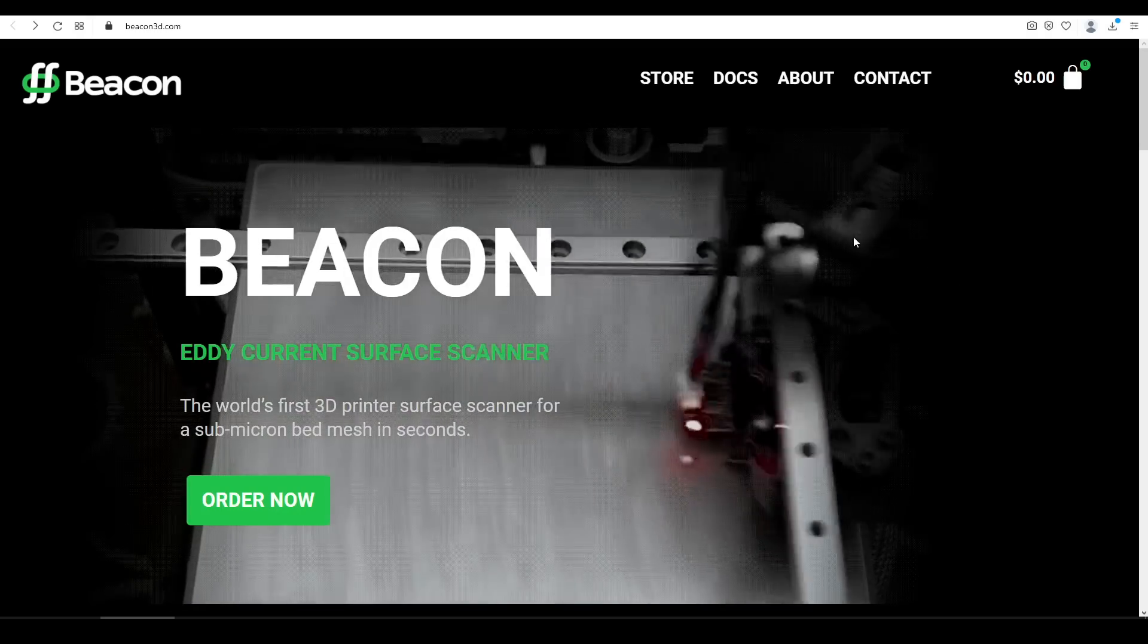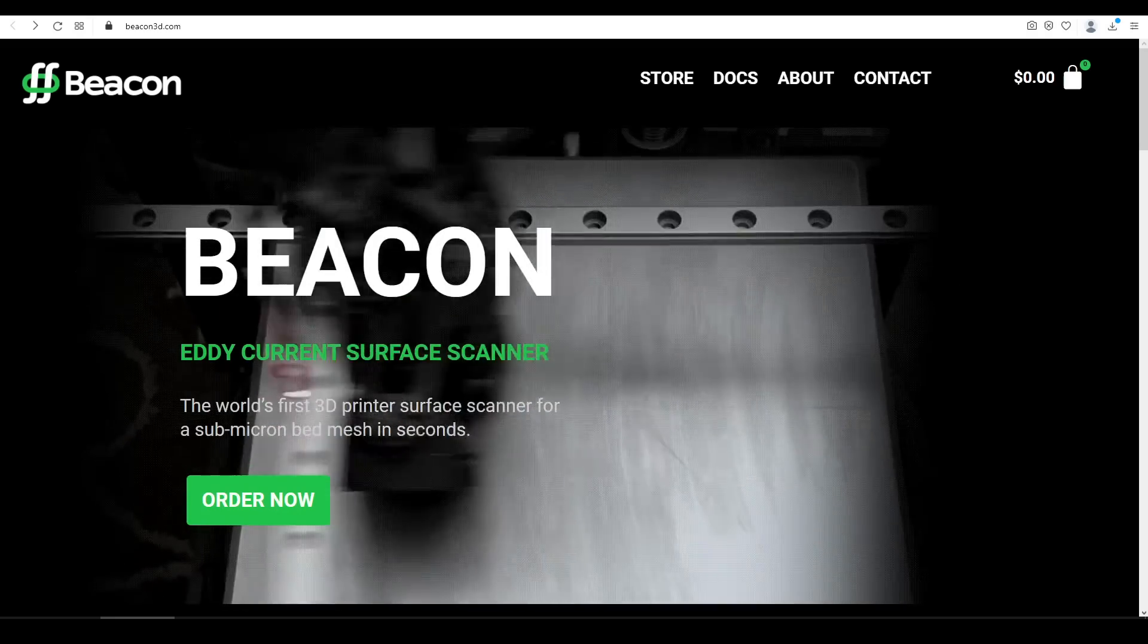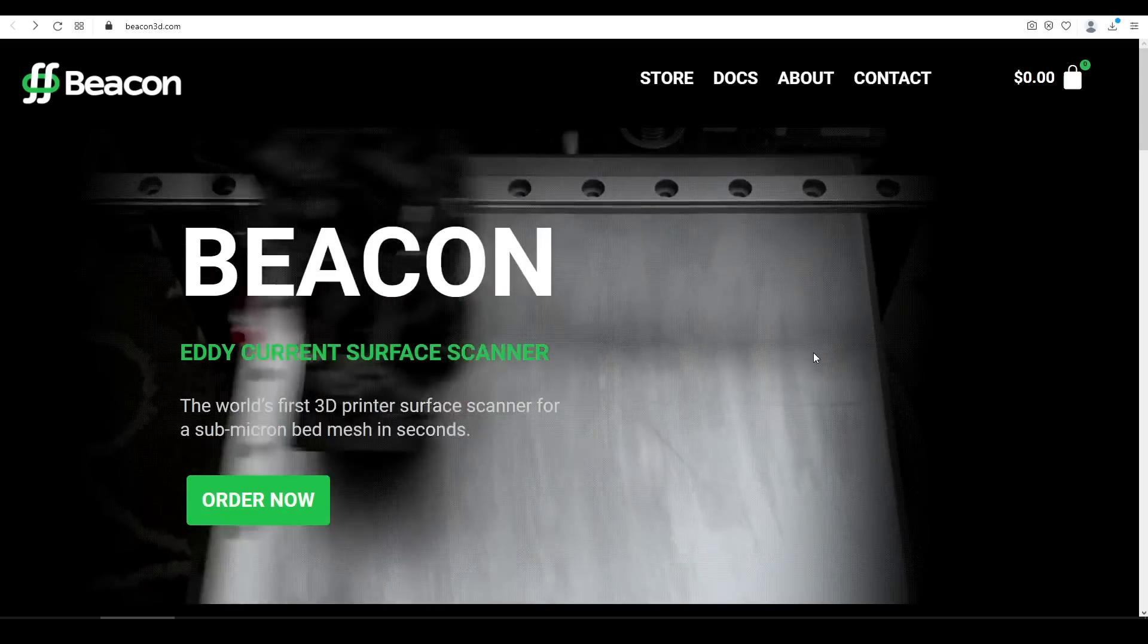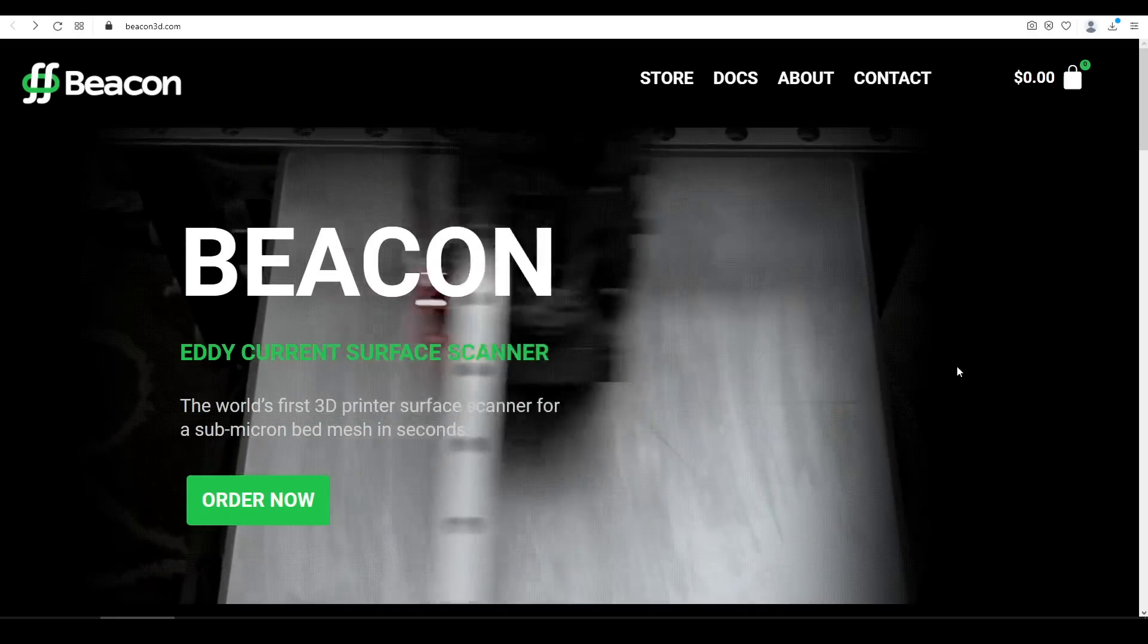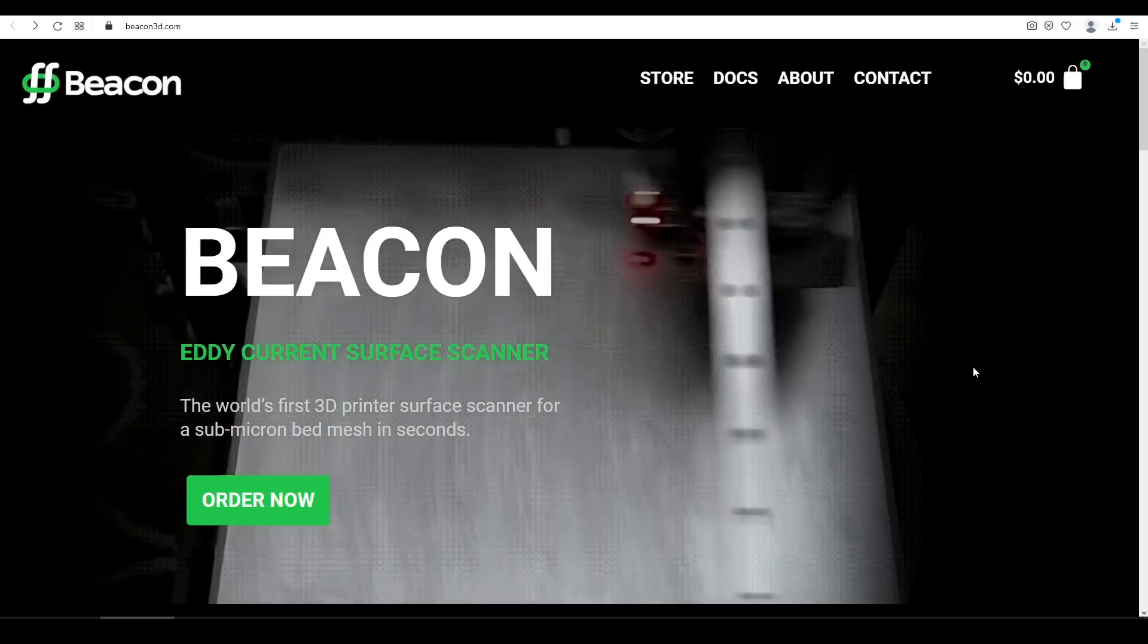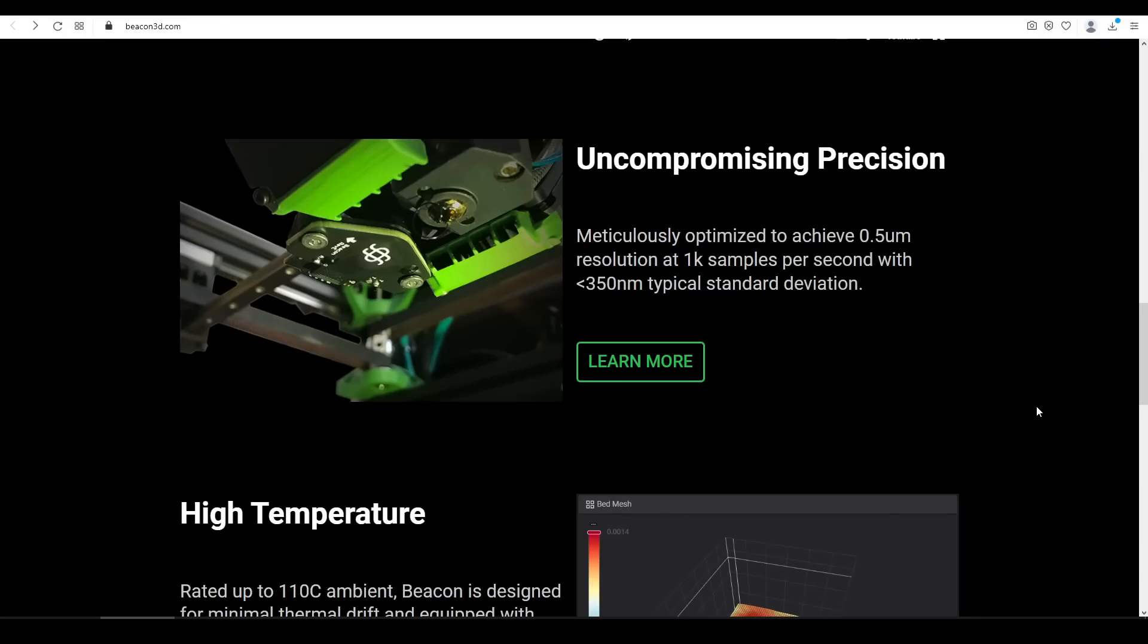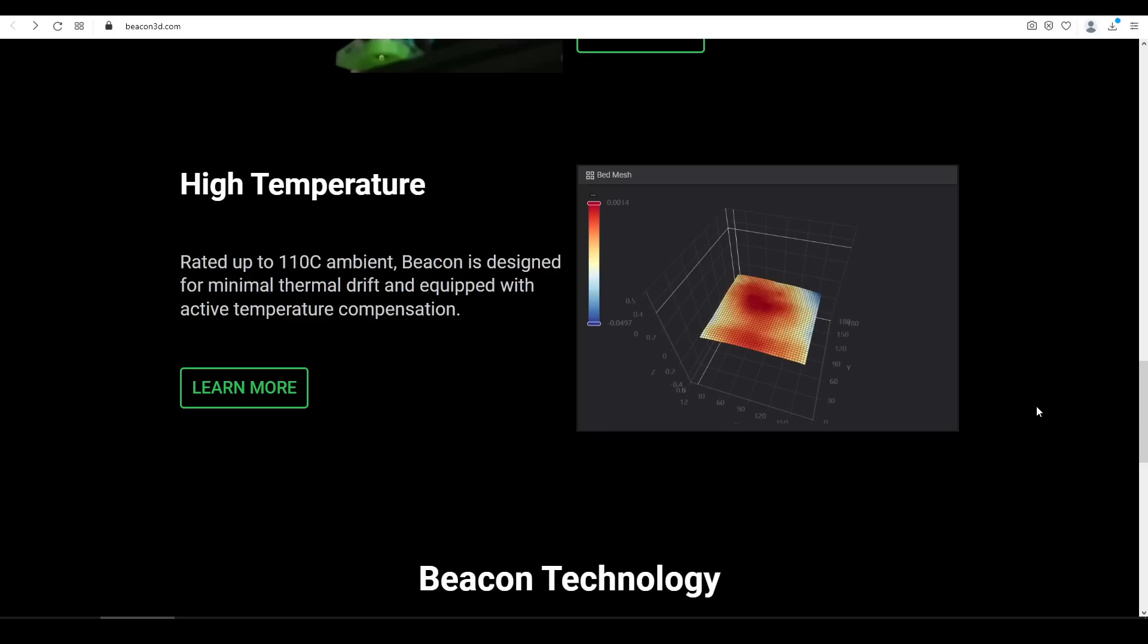But for Beacon, as we can see from this graphic, there's no moving up or down, it simply sweeps over the surface, and that allows it to have great speed. It boasts incredible resolution, taking 1000 samples per second, and it can handle up to 110 degrees ambient, which will suit pretty much any 3D printer, just not those with really hot enclosed chambers.